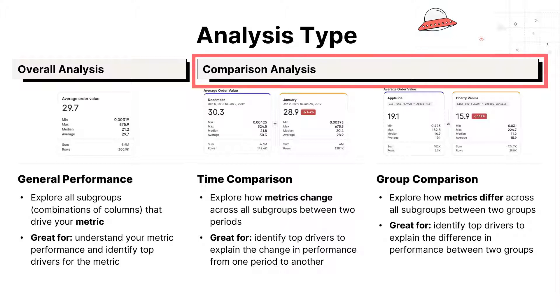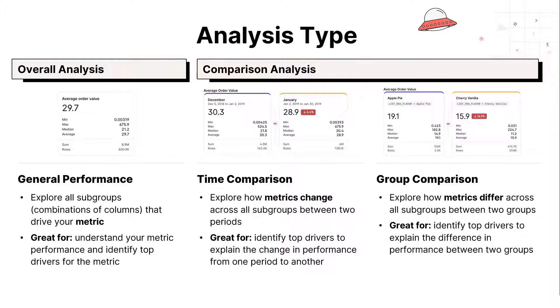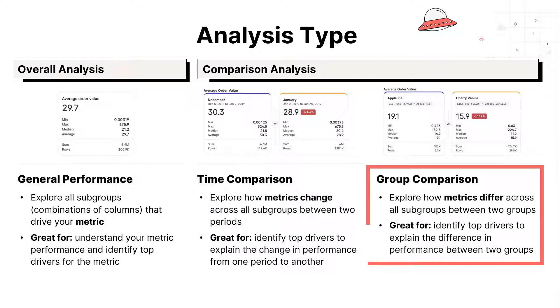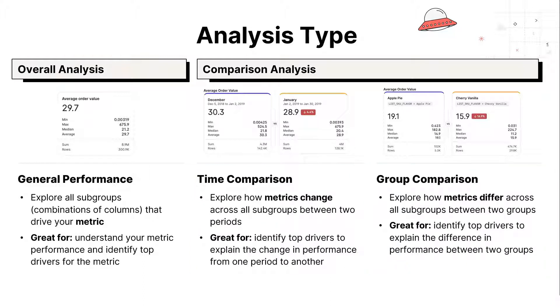Comparison analyses include time comparison and group comparisons, and differ under the hood in terms of the analytics engine used. Time Comparison explores how metrics change between two periods, while Group Compare walks through how metrics differ for two populations in the form of A/B testing.